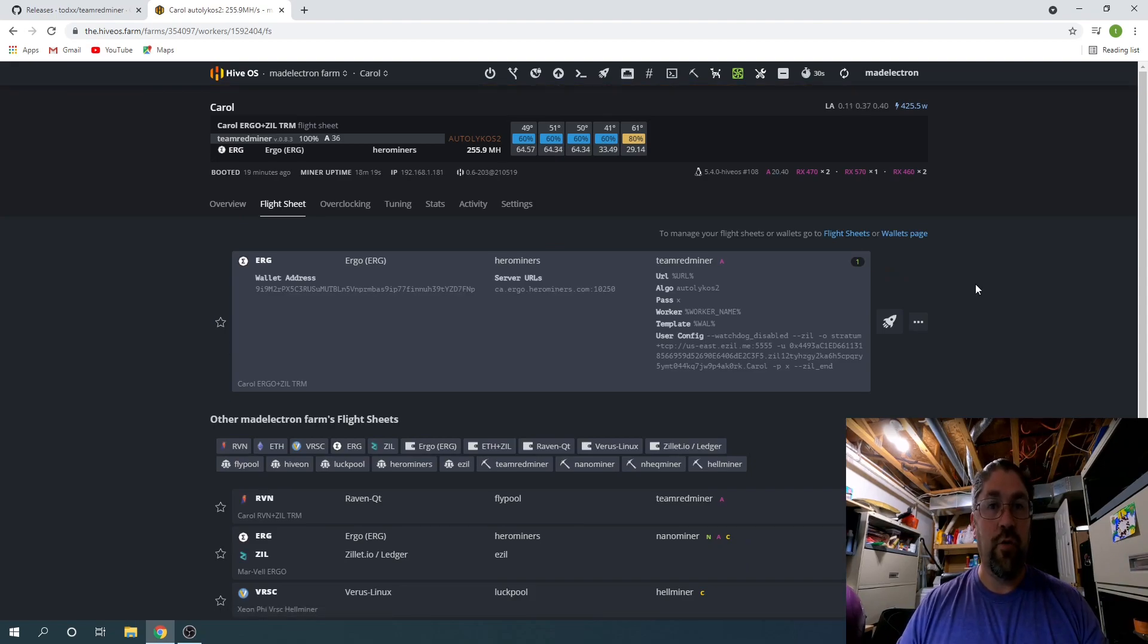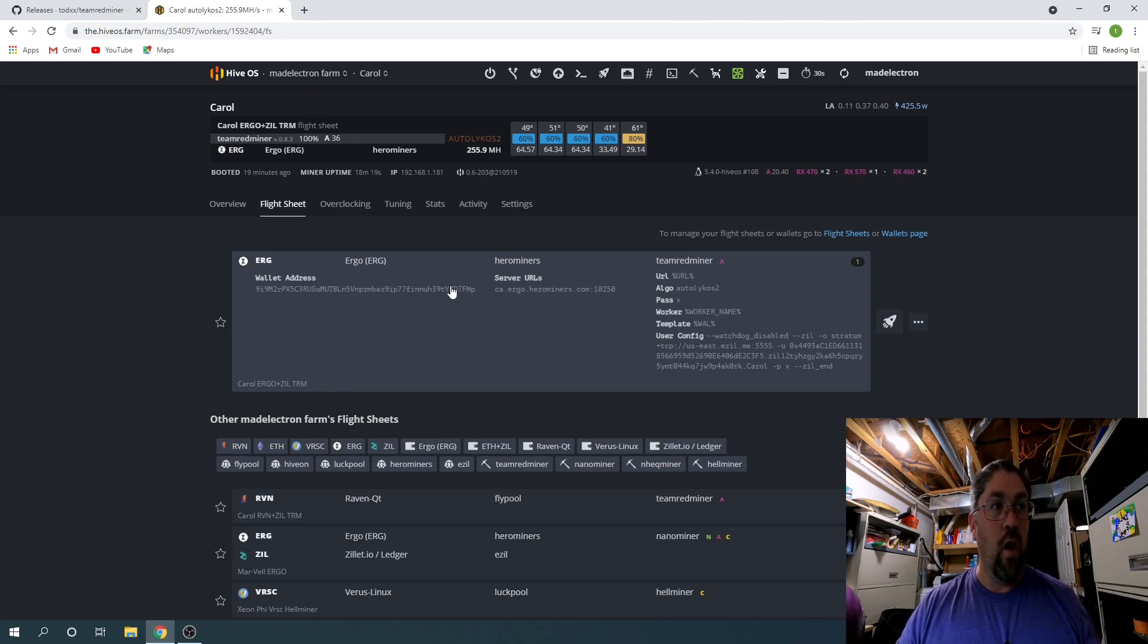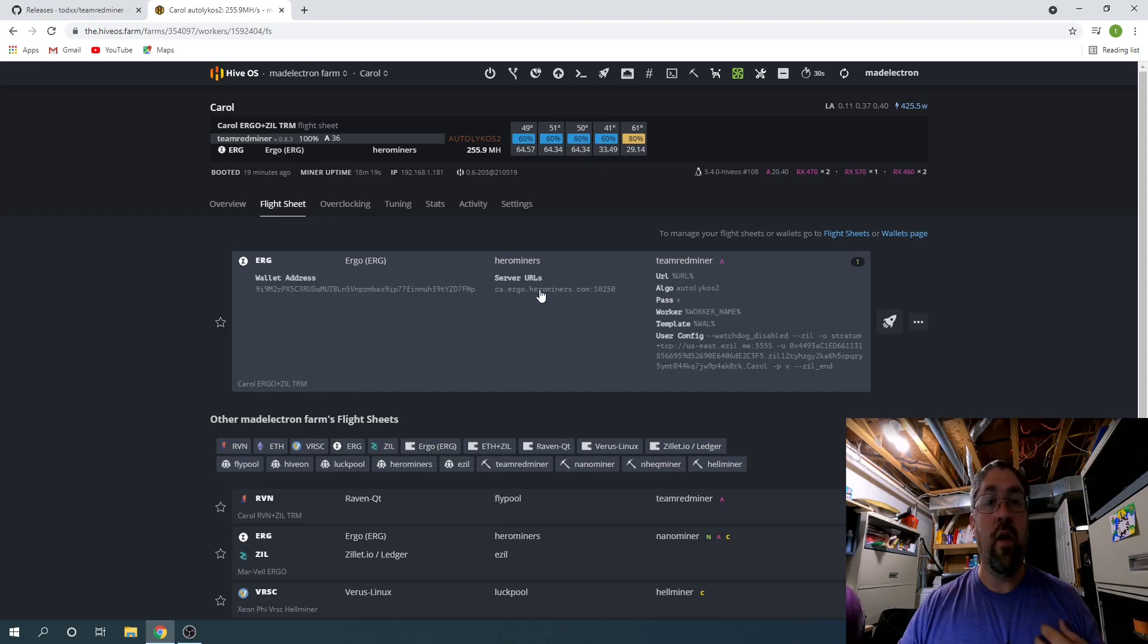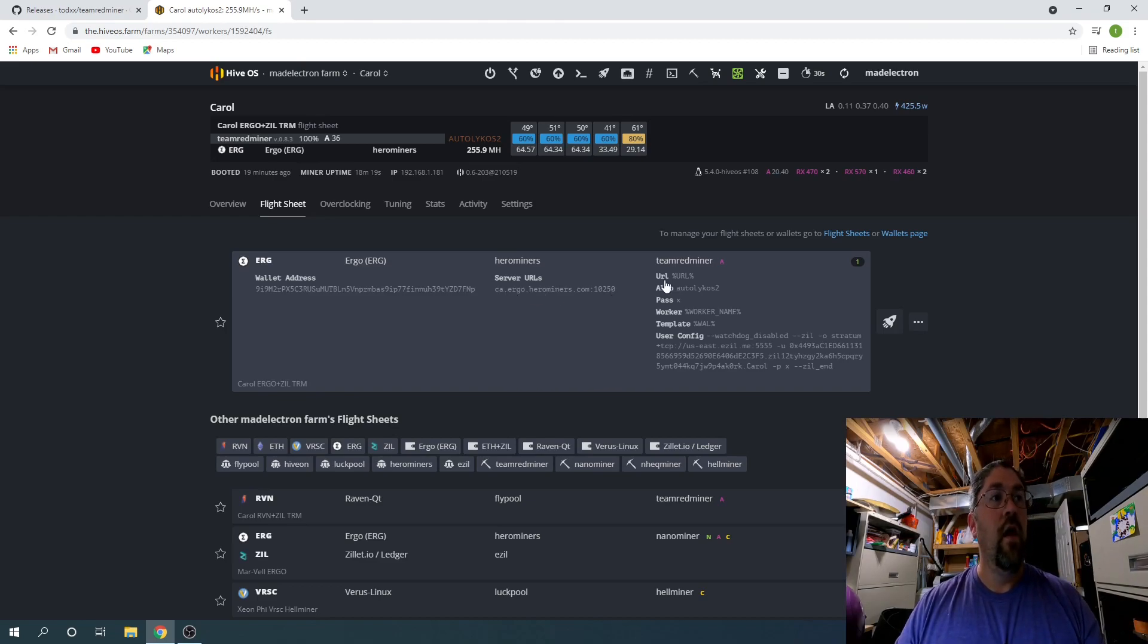If we look at the flight sheet for this, it's a pretty generic flight sheet. I mean, it has my Ergo address for wallet. I mine the Hero Miners for Ergo, so it's just a regular server address for that.